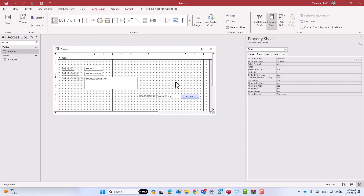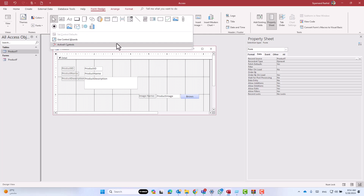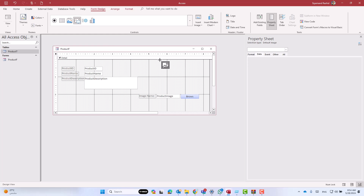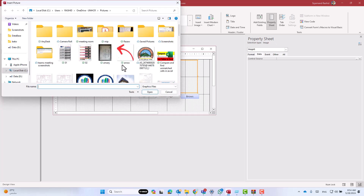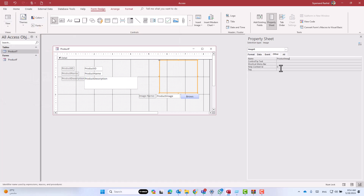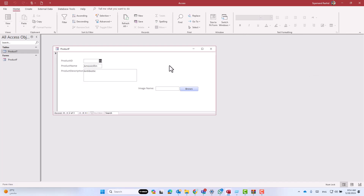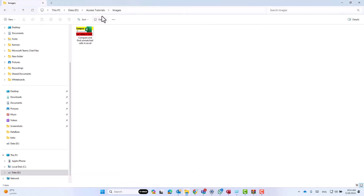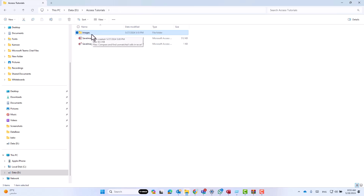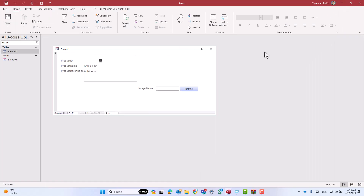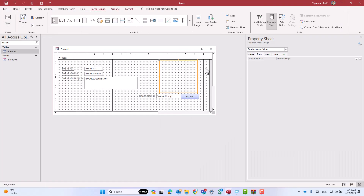Now it is time to display the image which has been saved inside the folder on the form. Let's get the image object control, click on the arrow and select it, then cancel the wizard. Give it a name — 'product_image_picture'. If I change the control source to the product image field and test it, you see it is not displaying the image because we only have the image name — we don't have the subfolder path — so we have to include the subfolder name in the control source.